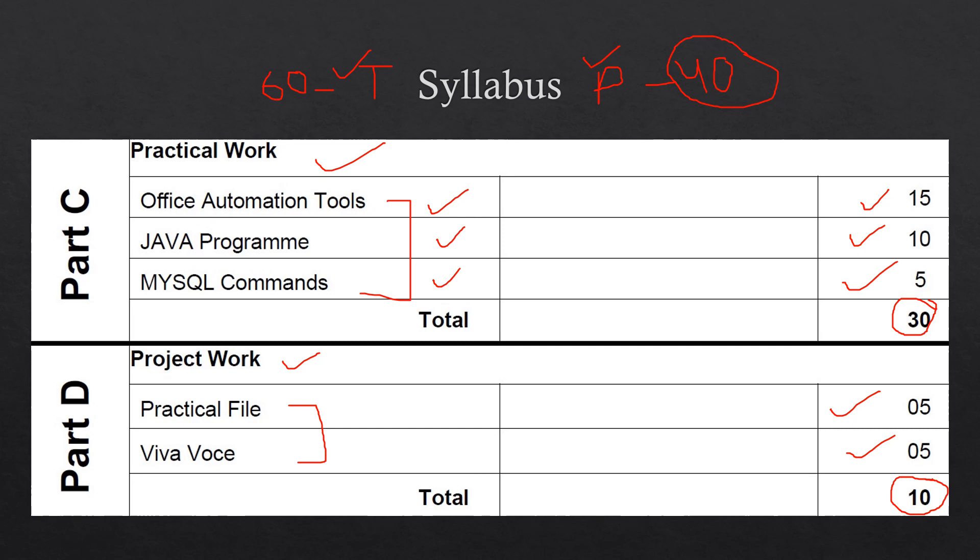So if you are performing well here in Class 11, then you will not be facing any problem in Class 12 because the syllabus is interlinked. For example, RDBMS and Java, they are also in Class 12. So if you are doing them here and you have performed all the practical work, you have learned the concepts well, then you will be performing good in Class 12 because there you will not be facing any problem in understanding the concepts because they will not be new to you. You will be familiar with those concepts that yes, I have learned these concepts in Class 11 and now these are Class 12 concepts. Some of them will be advanced concepts but they will be related to the basic concepts also. So that is why you have to perform well in Class 11 as well and Class 12 as well.